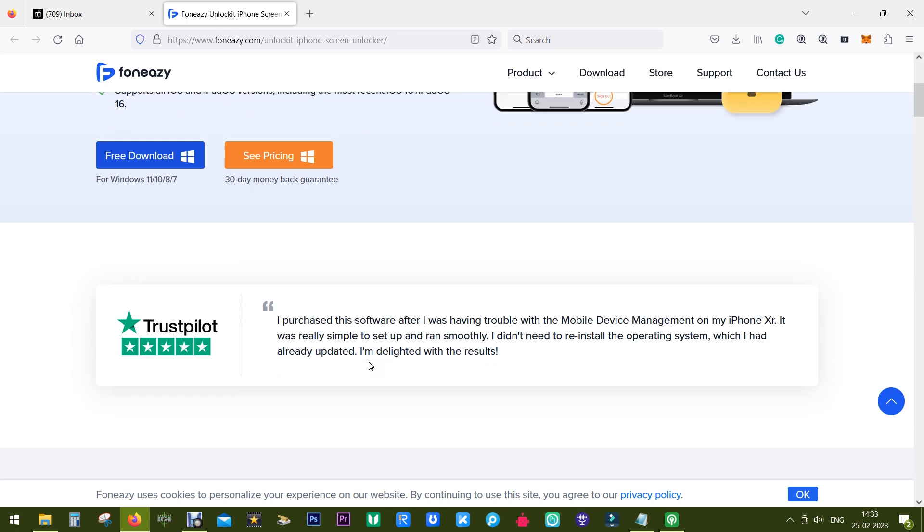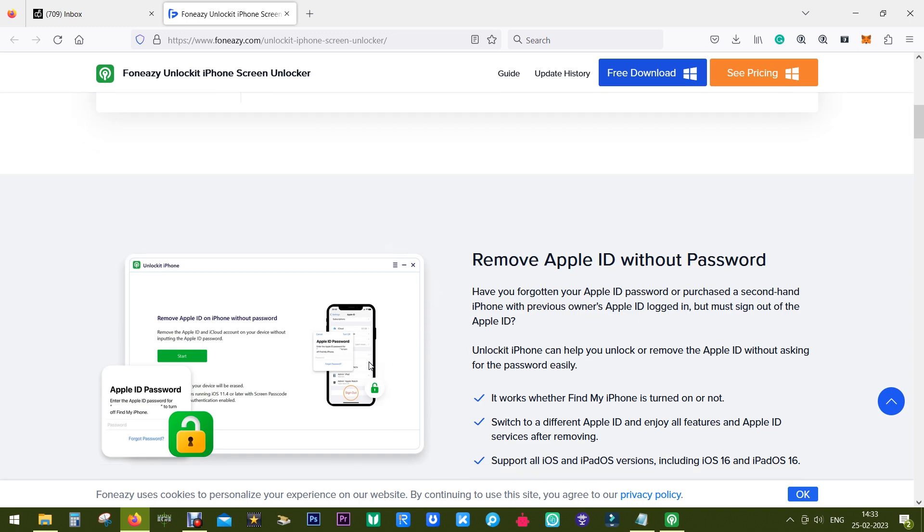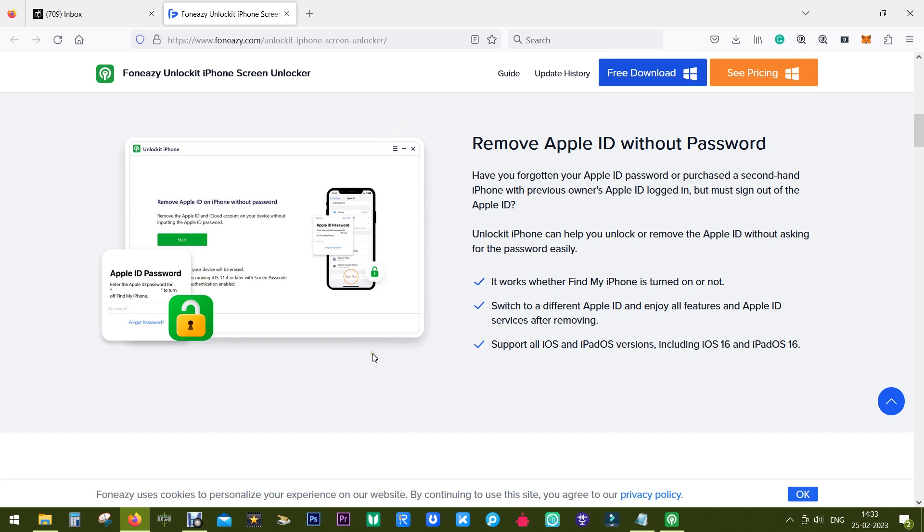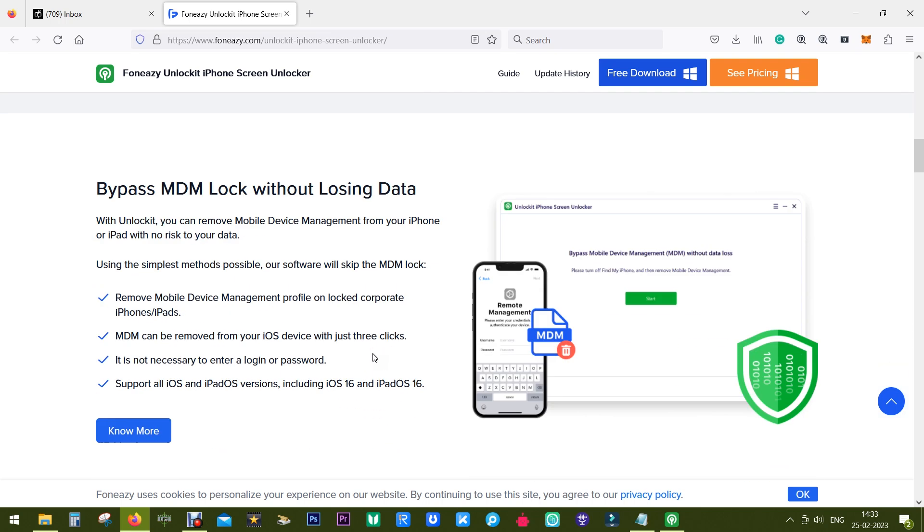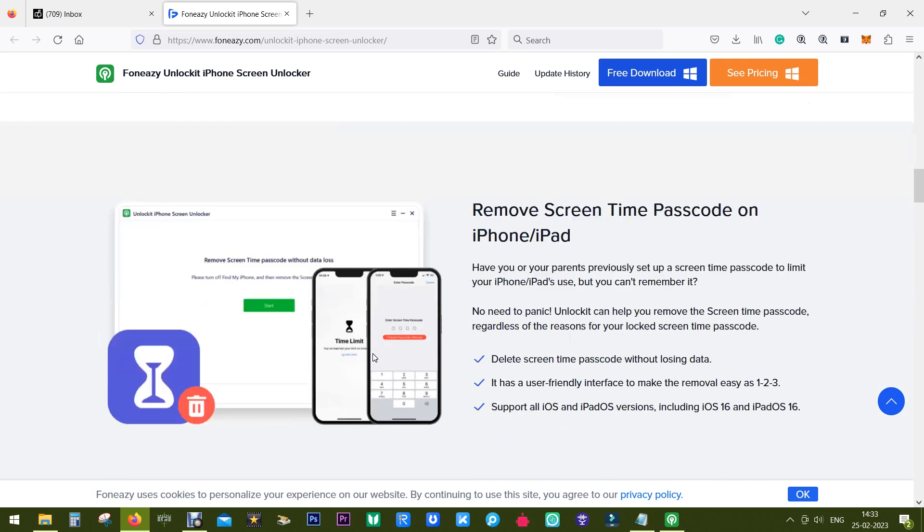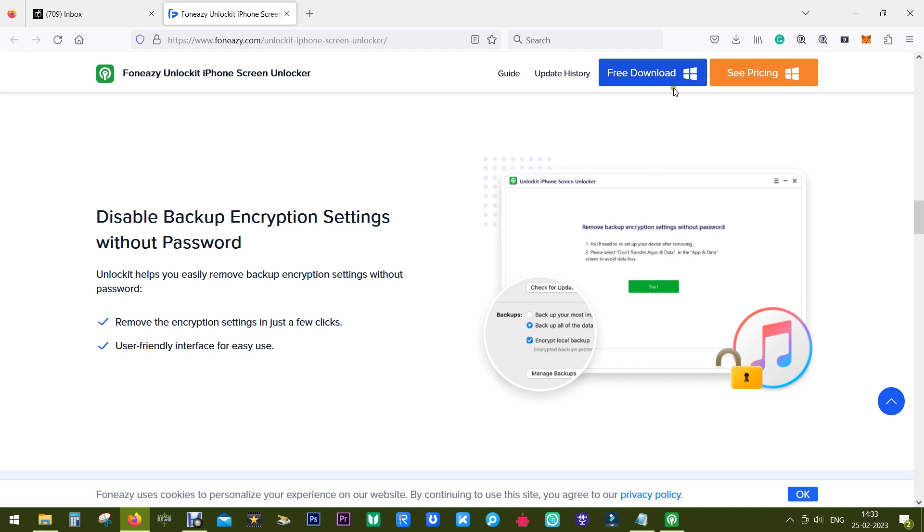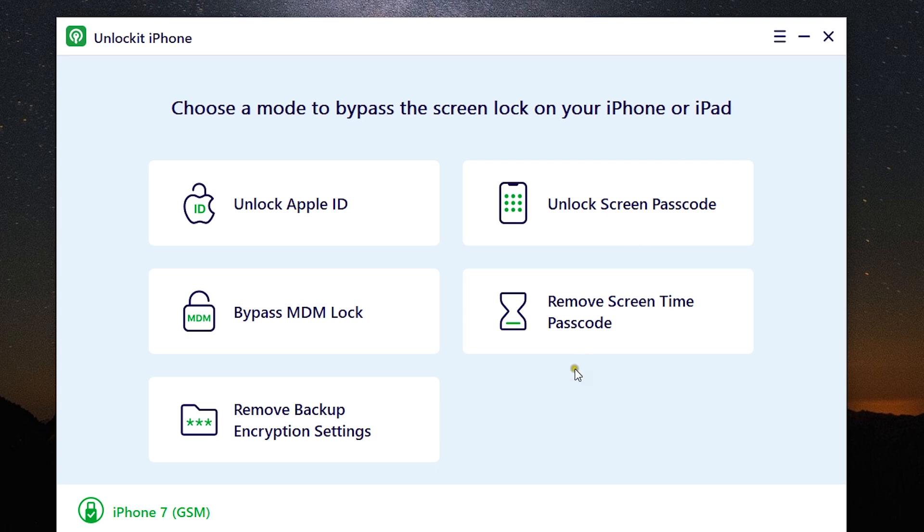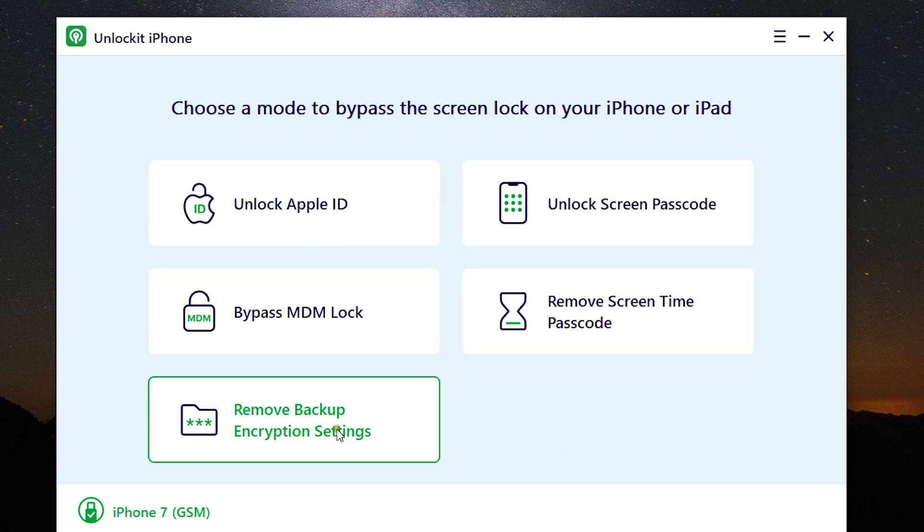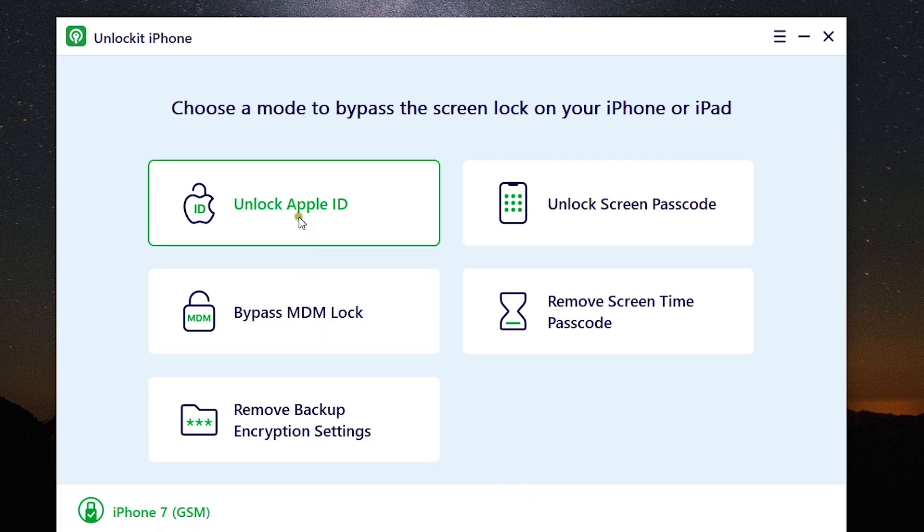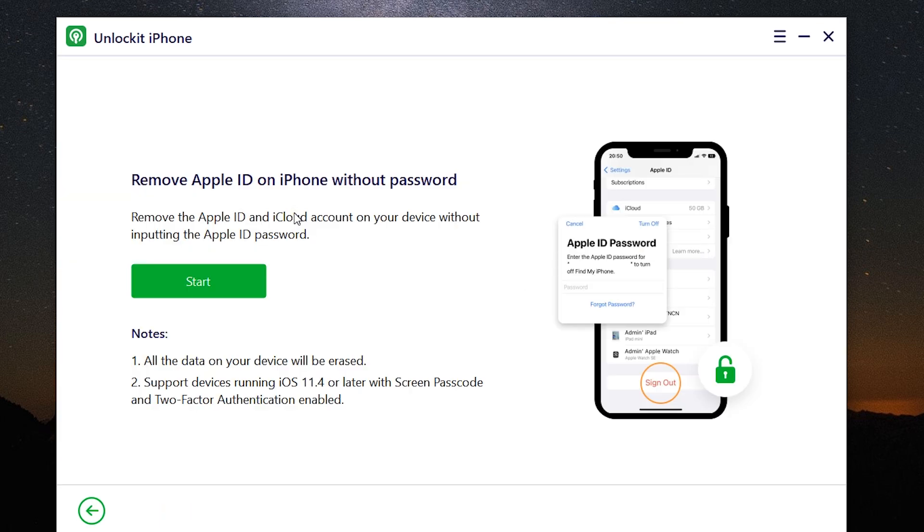It supports the latest iOS 16. So without any further ado, let me introduce the software. You can try this software free of cost. Link to download this software is in the description of this video. So once you download and install, this is the interface of UnlockIt iPhone. My iPhone 7 is connected right now.